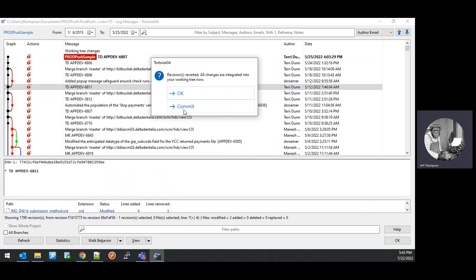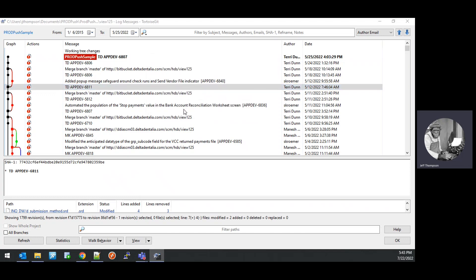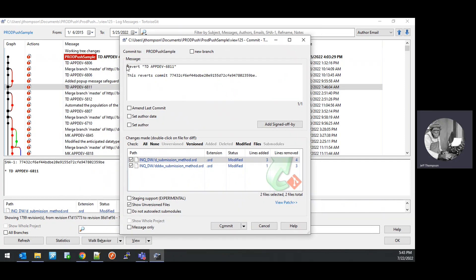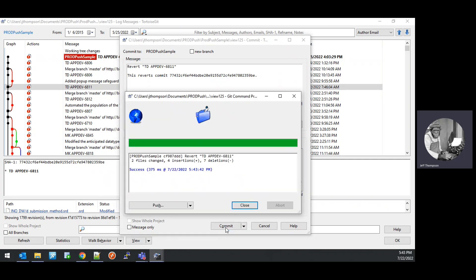After the revert is done, it will ask you if you want to commit these changes to the branch. A window comes up, fills in a comment for you, and you can go ahead and commit it. This commit is only to the local repository — you've done nothing to the Bitbucket repository at this point. This is where you can do a lot of work. If you've reverted or cherry-picked the wrong thing, you can always scrap the local repository entirely and start over.